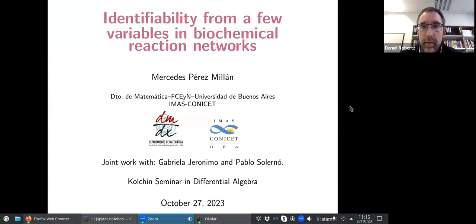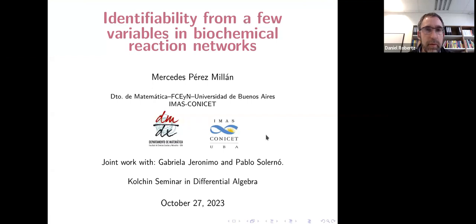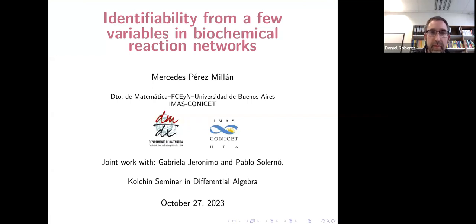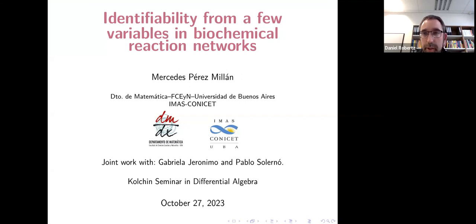Welcome back to the Cauchy Seminar on Differential Algebra. Today we are very happy to welcome Mercedes Perez-Milan, who will give a talk about identifiability from a few variables in biochemical reaction networks. Thank you very much for giving this presentation.